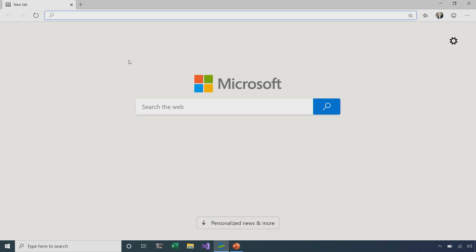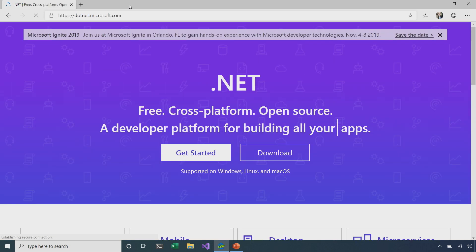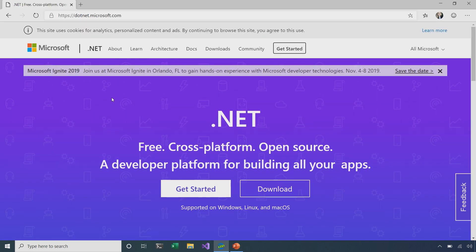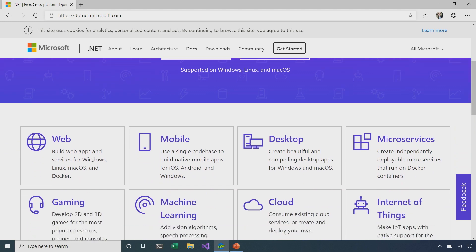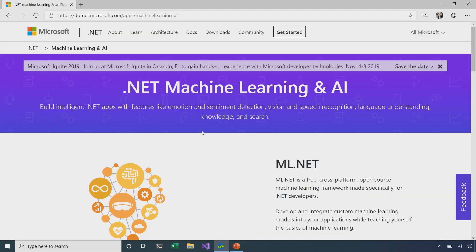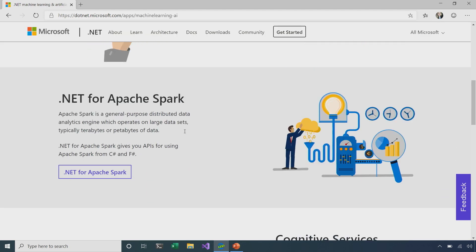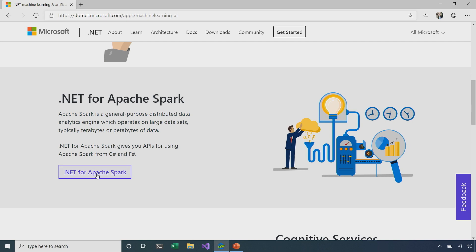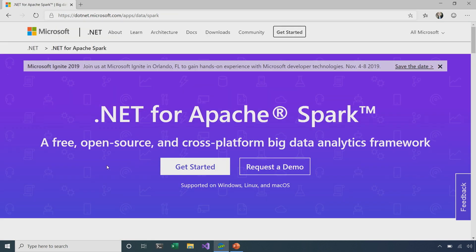So, I'm going to start off by going to the .NET website, which I can do by just typing in dot .NET. Then, I can scroll down here and find the Machine Learning section. If I continue scrolling further past ML.NET, I'll find .NET for Apache Spark. I'm just going to go ahead and click on that. I can see now that I'm on the landing page for .NET for Apache Spark, and I'm going to click on Get Started.